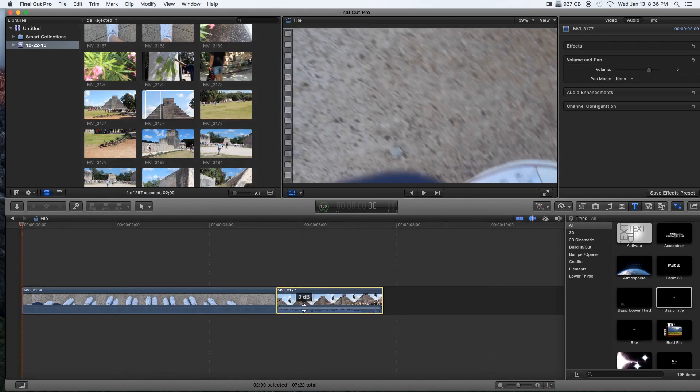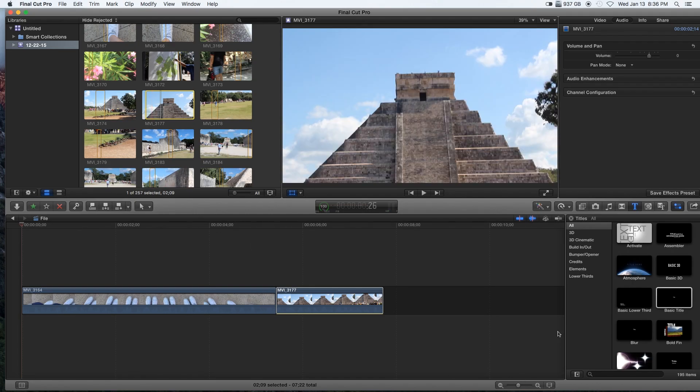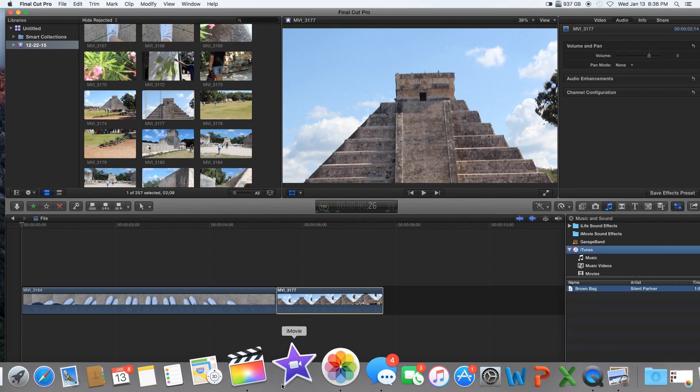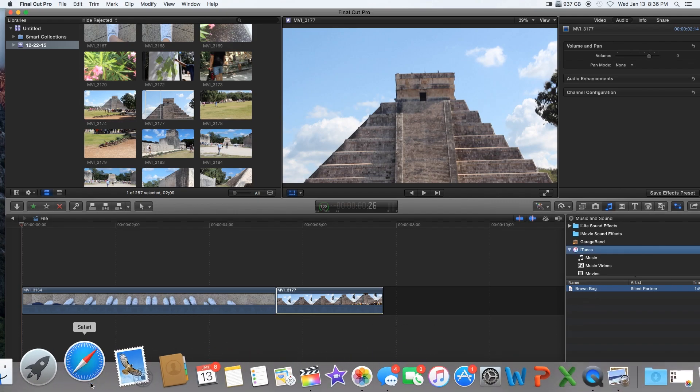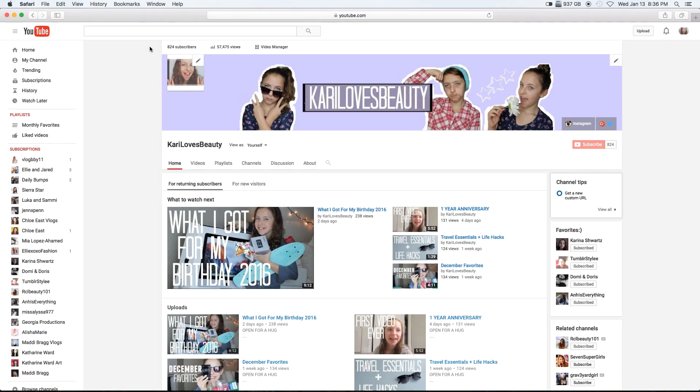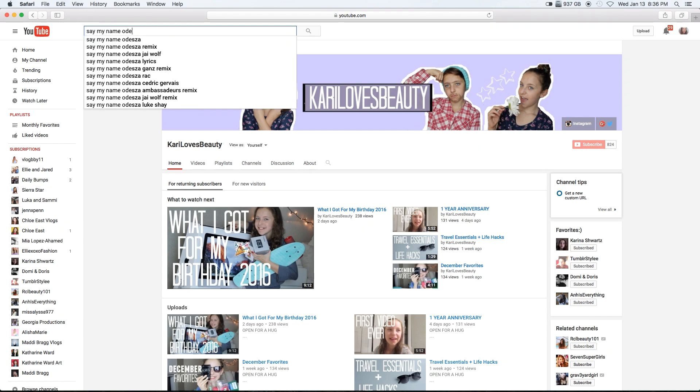Then I grab another clip and do the same thing. Now I like to go for music. A quick tip that I learned was instead of going on iTunes and having to buy the music, you can go on Safari, go on YouTube, and title what you want. I'm just going to say 'Say My Name.'